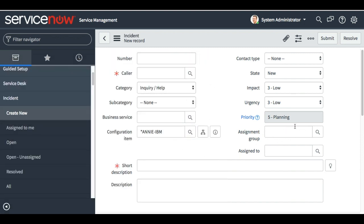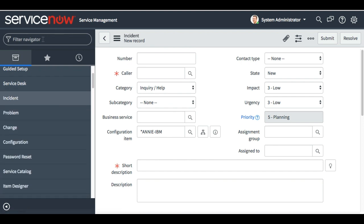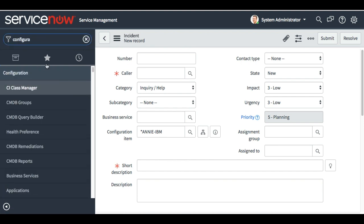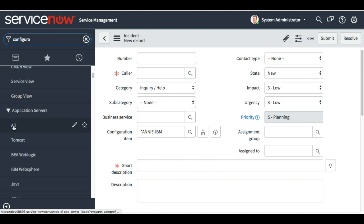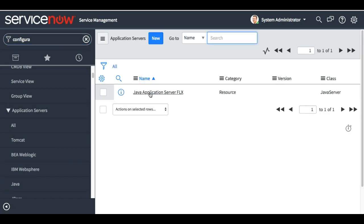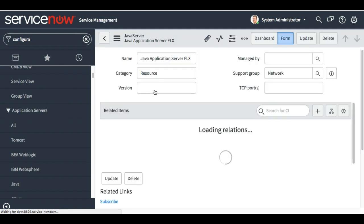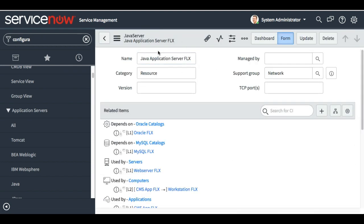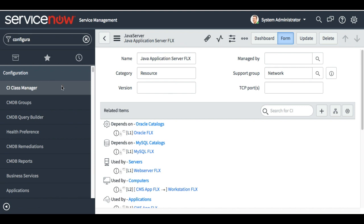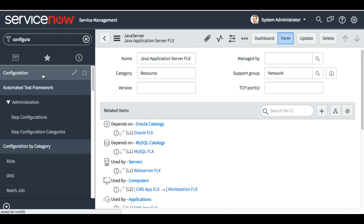As of now it is not populating any assignment group, so it might happen that this configuration item doesn't have any support group. We will go to the configuration item, then application servers. You can see this application server has support group as 'network'. Our target is to populate the assignment group from this support group.